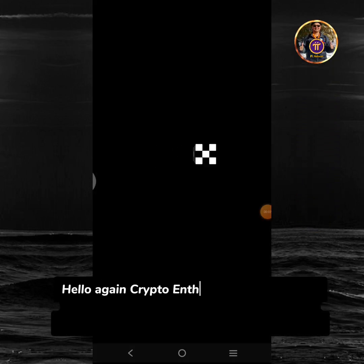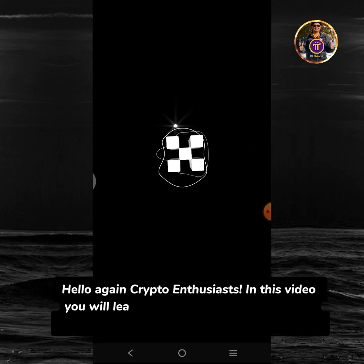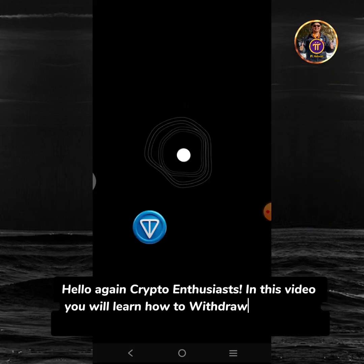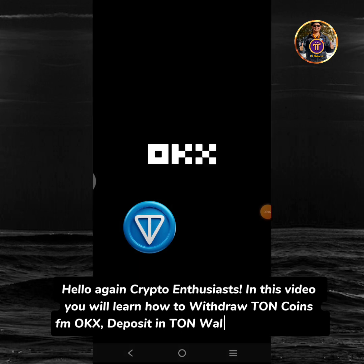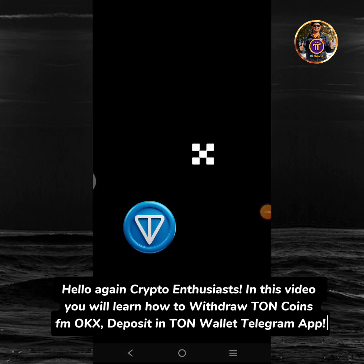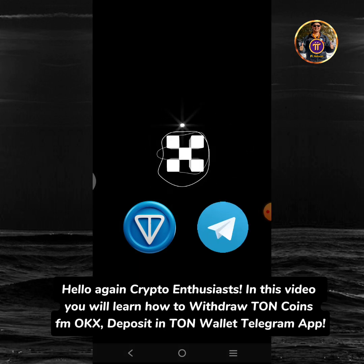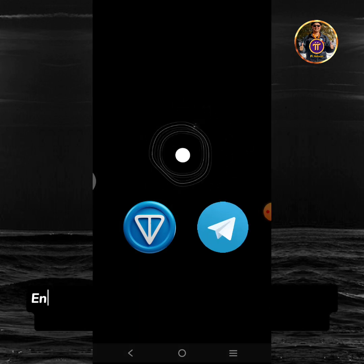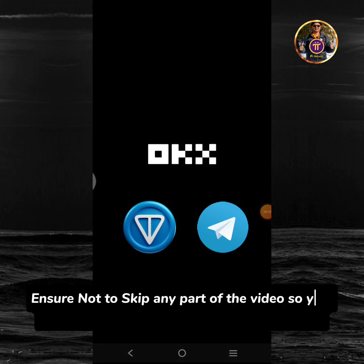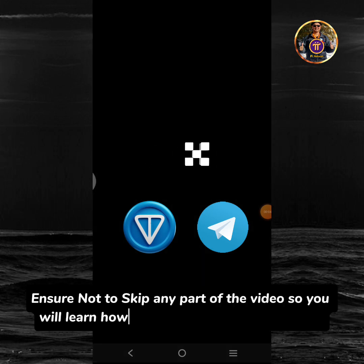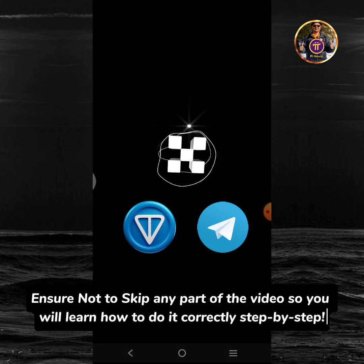Hello again crypto enthusiasts! In this video you will learn how to withdraw TUN coins from OKEx and deposit in TUN wallet telegram app. Ensure not to skip any part of the video so you will learn how to do it correctly step by step.